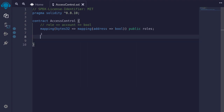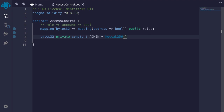To define the admin role, I'll say bytes32. I'll make this variable private. Since we can recompute the hash of the role off-chain, we don't need to store it on-chain as a public state variable. When we do store this variable as a public state variable, this contract will use a little bit more gas; by making it private, it will use a little bit less gas. This variable will not have to change, so we'll make it constant. For constants we name it with all uppercase. So I'll say ADMIN is equal to keccak256 of abi.encodePacked, and the name of the role — I'll say admin.